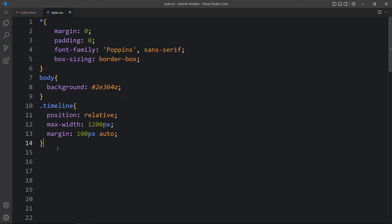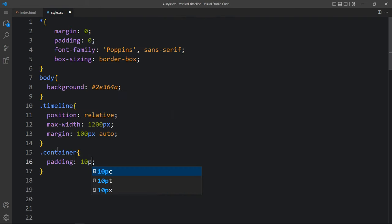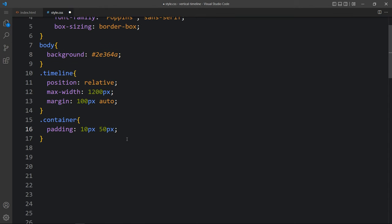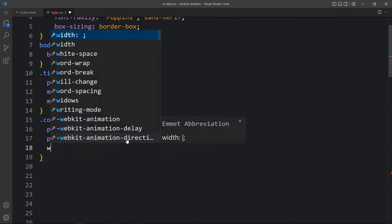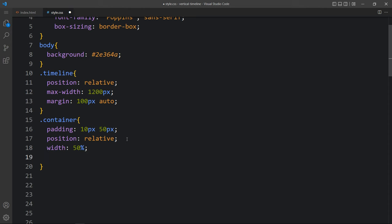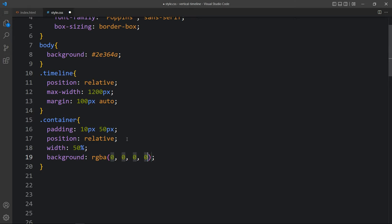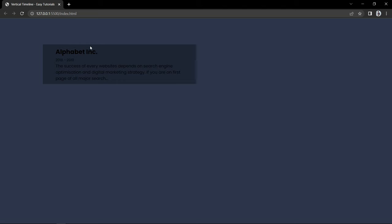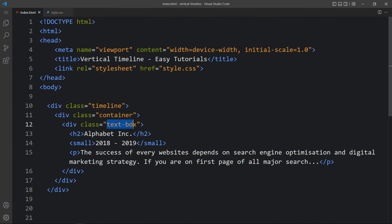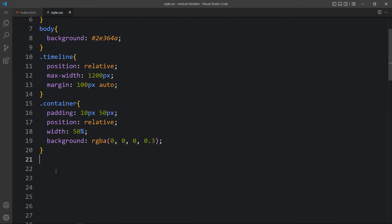Then let's come back and copy this class name container. For this container we will add some padding, then position relative, and width will be 50%. Let's add the background with this color code. You can see it is at 50% width with the background color. Now let's come back and add the CSS for this text box. In this text box we will add some padding and change the background color.